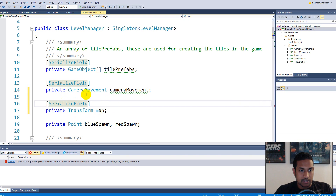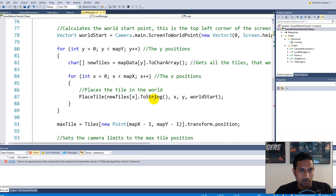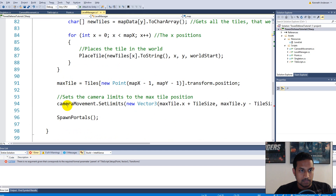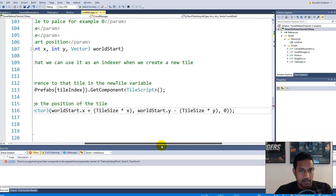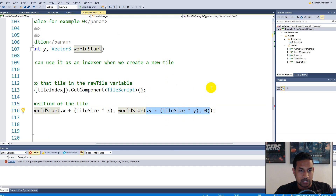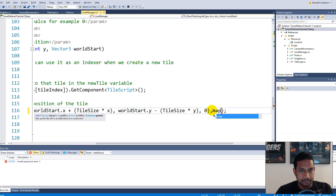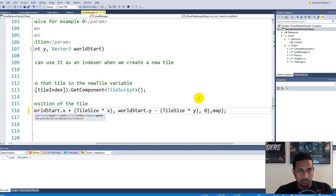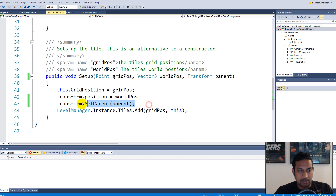We have our map field serialized. Now we go down to the tile setup function call, and after all the other parameters we add a comma and pass 'map'. So now we are passing the map transform to our tile script, and it sets that as the parent for the tile.